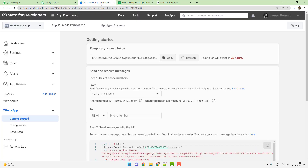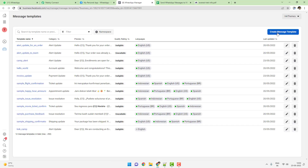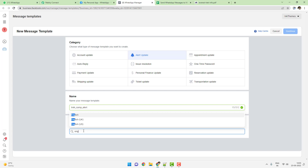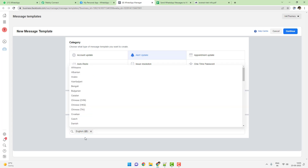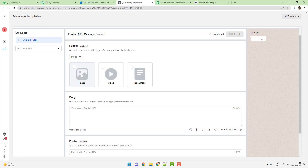Let me show you how it is done. You have to go inside the WhatsApp Cloud API account and create a message template by clicking here. Click on 'Create Message Template', choose 'Alert Update', and put any message template name. I'll write 'Track Camp Alert' and choose the language as English US. Click on continue. The header will include media, which will be a document — I've selected the document right here.